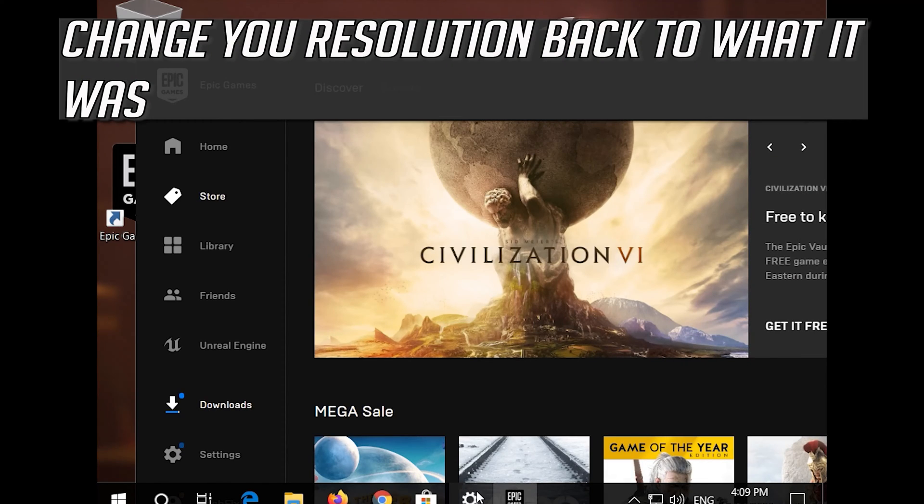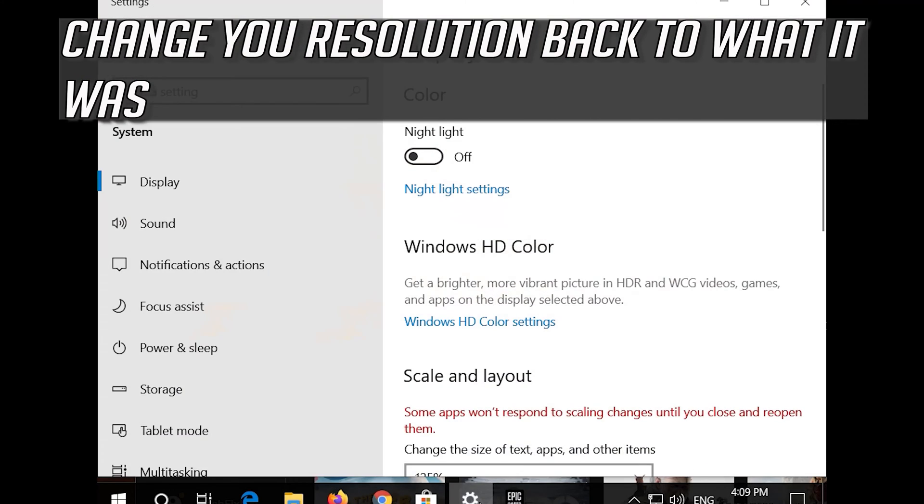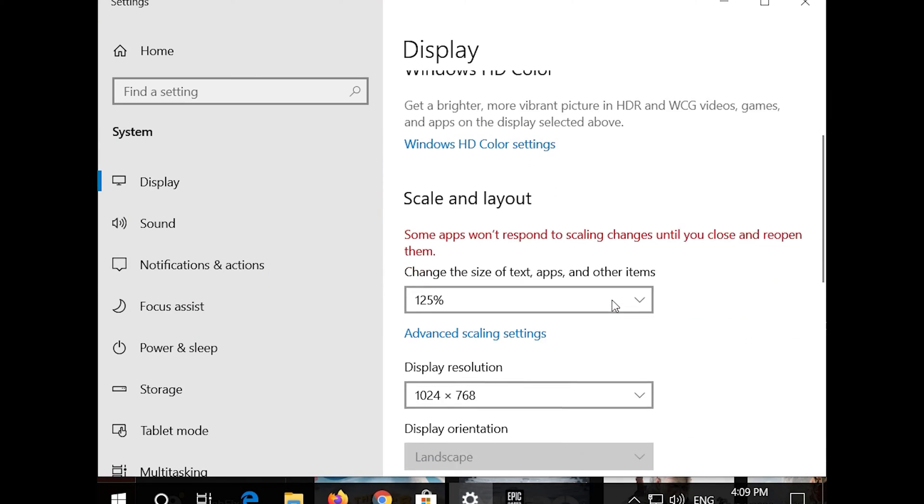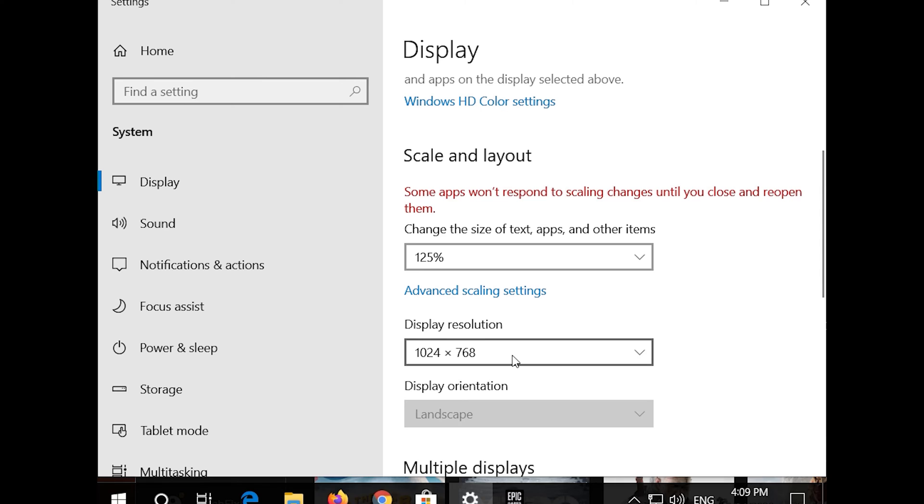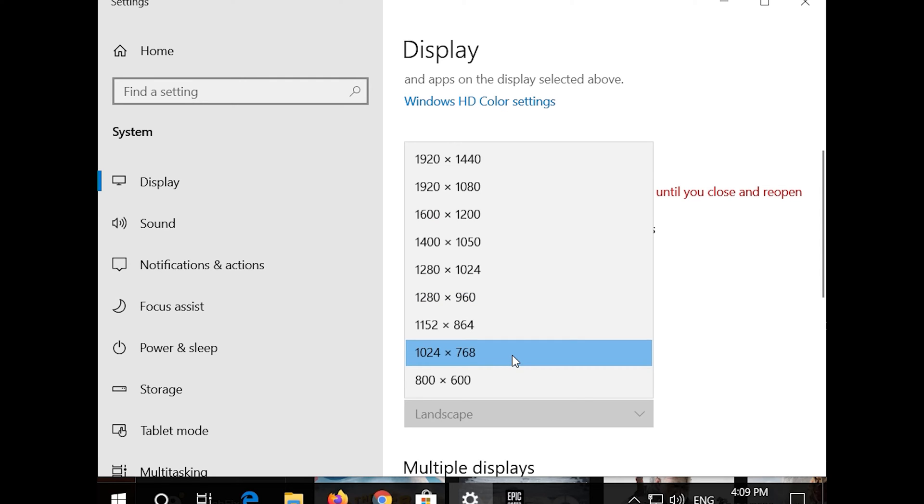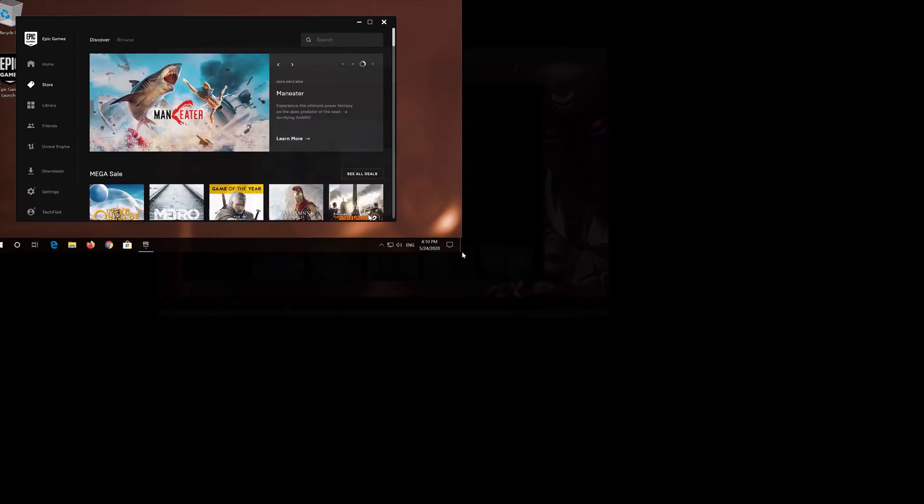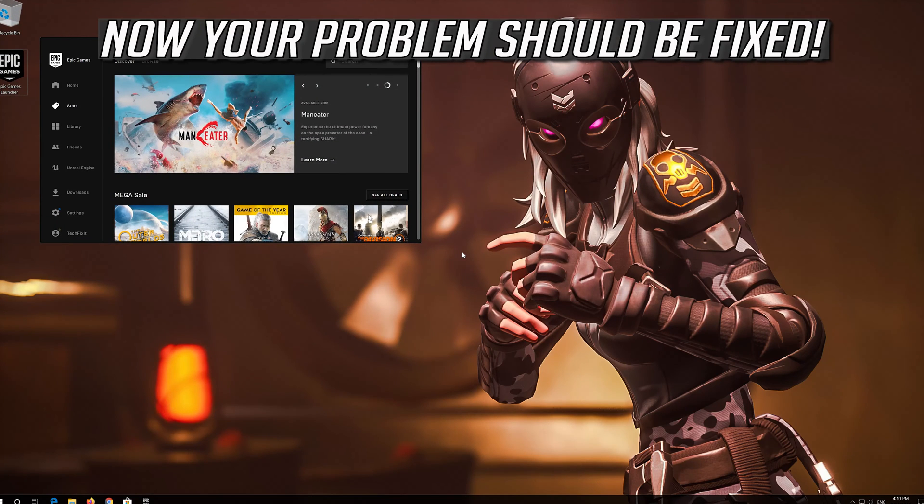Change your Resolution back to what it was. Now your problem should be fixed. If that didn't work.